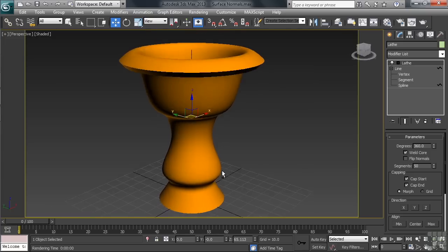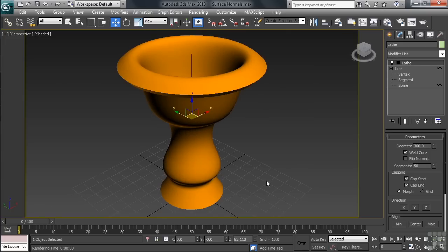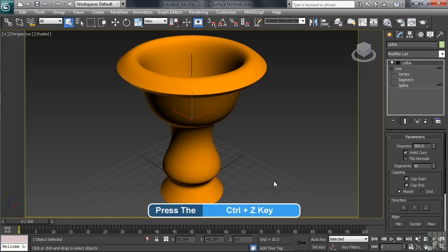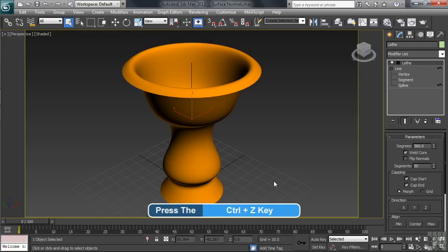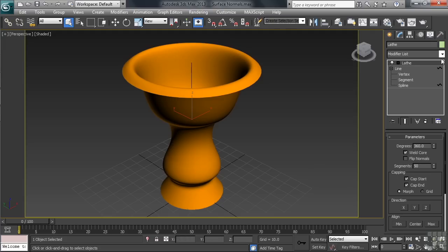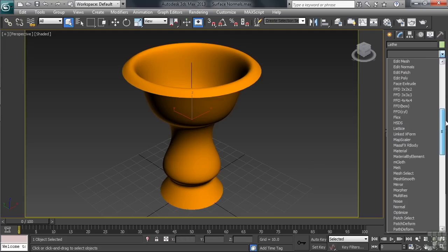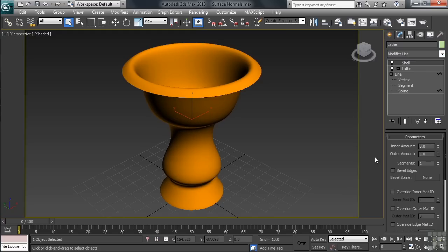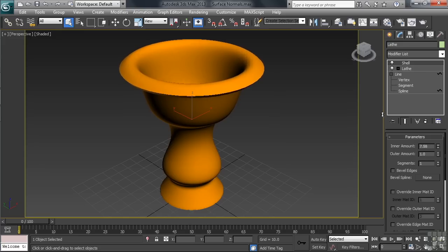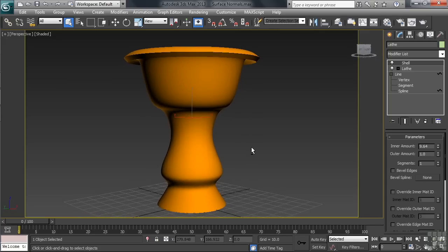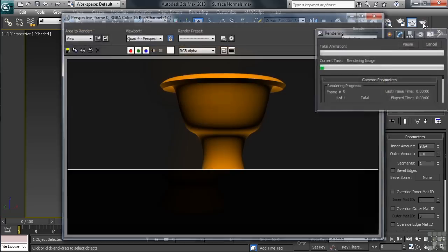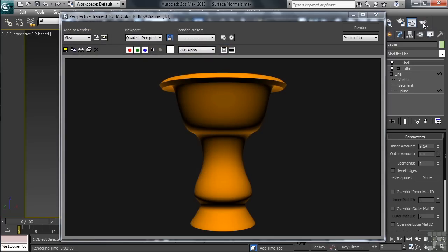Now, there is one other option that we could use to both solve the normals problem and the original thick as a line issue that we saw on the vase. That would be to apply a special modifier called Shell. Now, before we do that though, let's go ahead and undo the outlining of our spline. That can be accomplished by simply typing CTRL-Z. Now, being back to a single lined lathe surface, we can go ahead and apply our shell modifier. In adjusting the thickness of the geometry, we can now choose either the inner or outer amount. I'm going to use the inner amount. I'll take that value up to around 10 and then orbit a little lower on our vase so I can see the thickness of my newly created geometry. Rendering one last time, the shell modifier solves our surface normal problem.